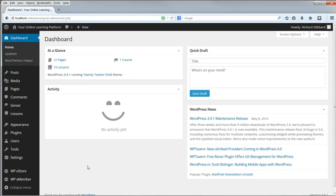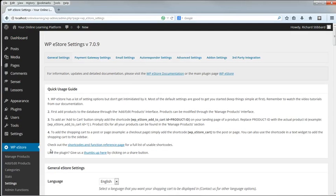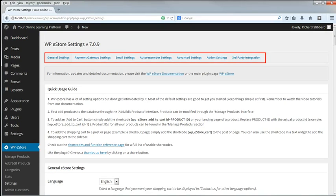Go to WP eStore, Settings. As for eMember, there are seven tabs of settings to go through, but as before, many of them can be left as they are at default.